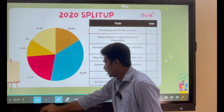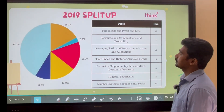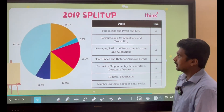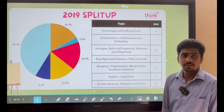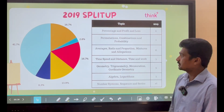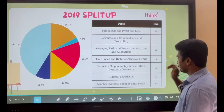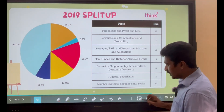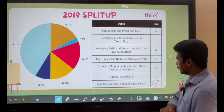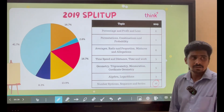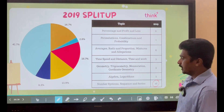This is the 2019 paper. Again, the highest number of questions came from Percentage, Profit and Loss. Second is Time, Speed and Distance and the Geometry family. And this year, a higher number of questions came from Number Systems, Sequence and Series — 16 questions appeared from this bucket.